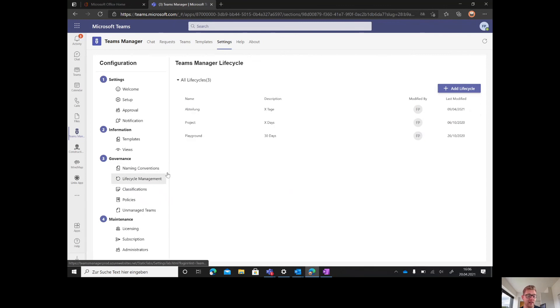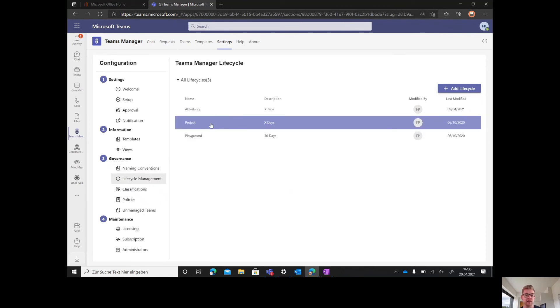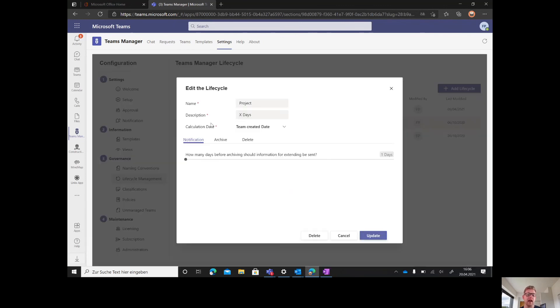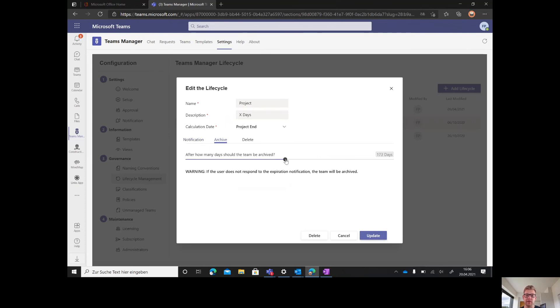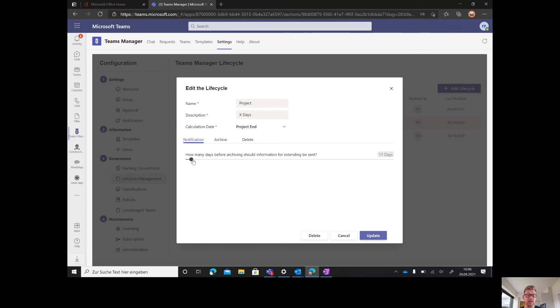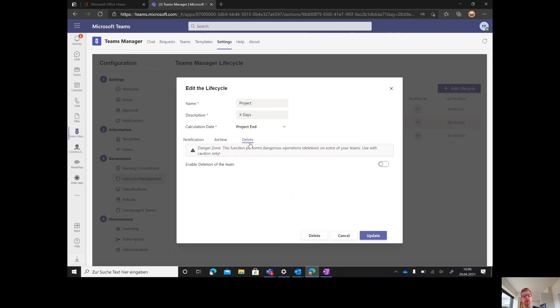For lifecycle, you can create several lifecycles. In this case, we could say it's not with teams creation. This lifecycle should start with the project end and it should archive the team after 180 days. It should notify the user that his team gets archived 14 days prior to archiving.